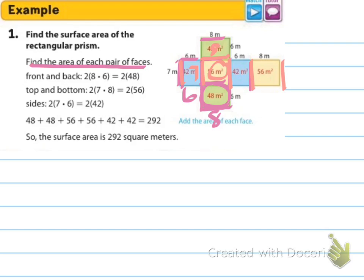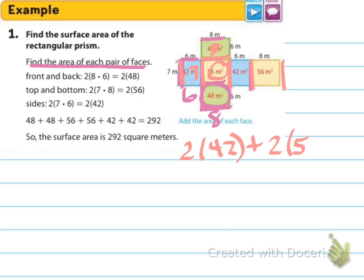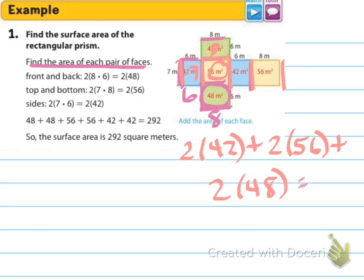So if you have those three parts — those three different face areas — then you can multiply each of them by 2 instead of figuring each one out separately. So you could do 2 times 42 plus 2 times 56 plus 2 times 48, and then solve it out that way. Or you can find each one and just add them all together. Either way, you'll come to 292 meters squared.